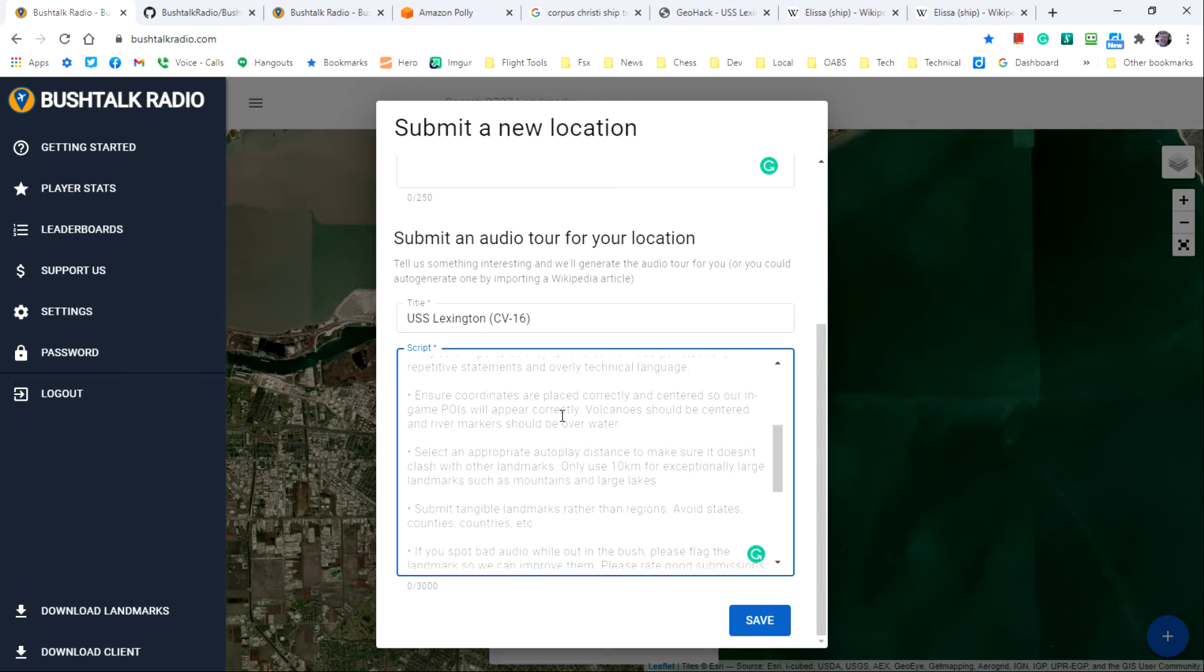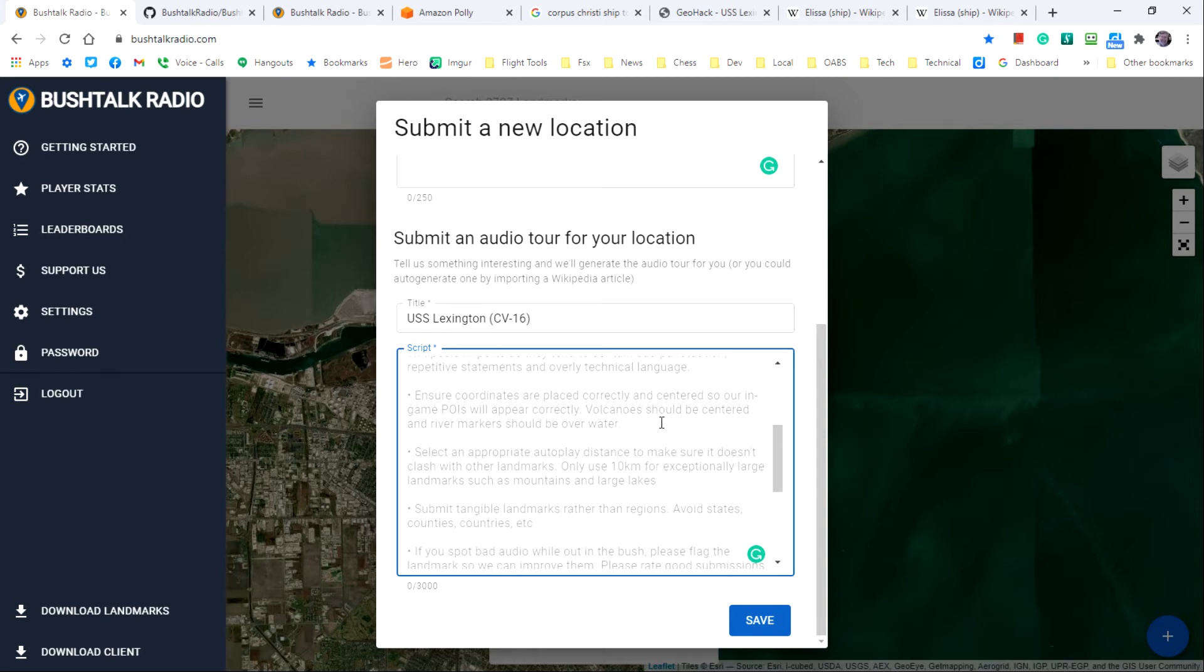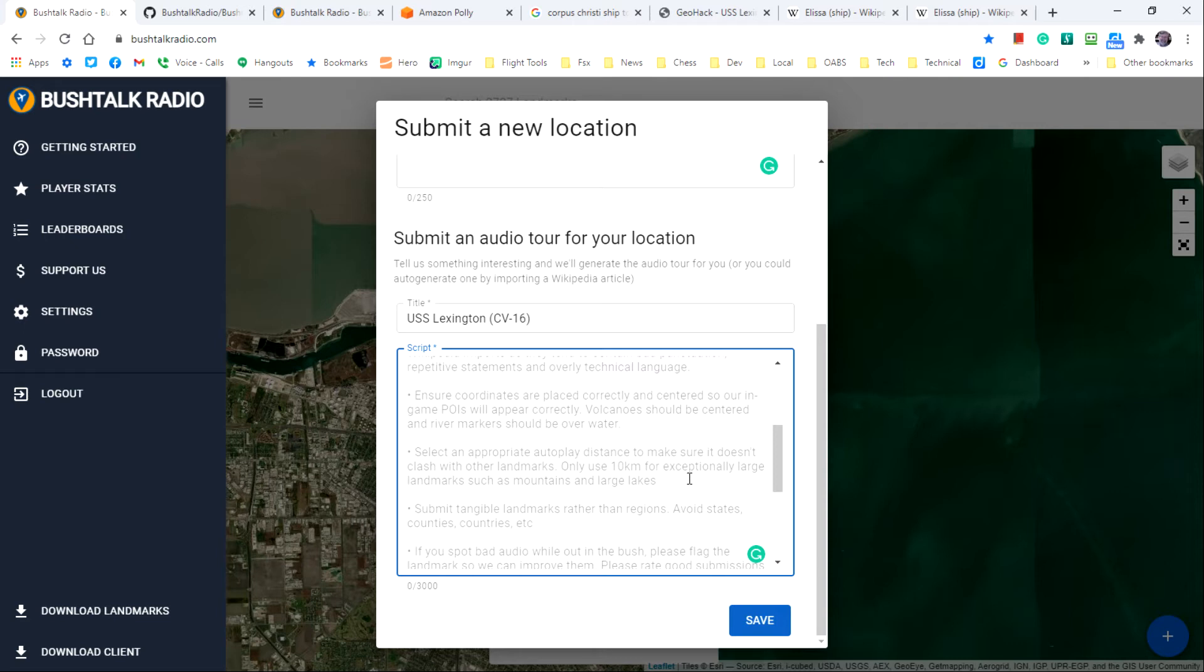Ensure that coordinates are placed correctly and centered so that in-game points of interest will appear correctly. Volcanoes should be centered and river markers should be over water, for example. Select an appropriate autoplay distance to make sure it doesn't clash with other landmarks and only use the 10 kilometers for exceptionally large landmarks such as mountains and large lakes.